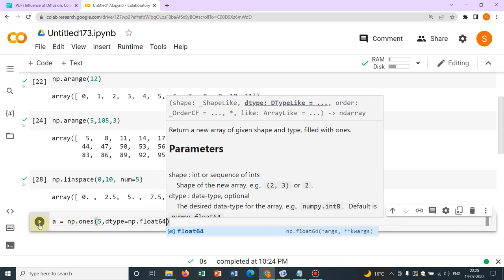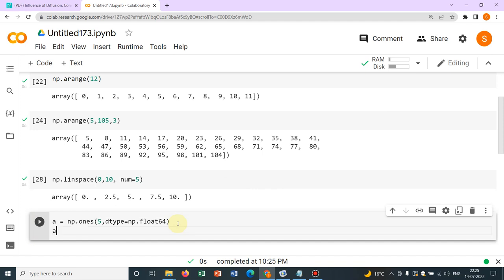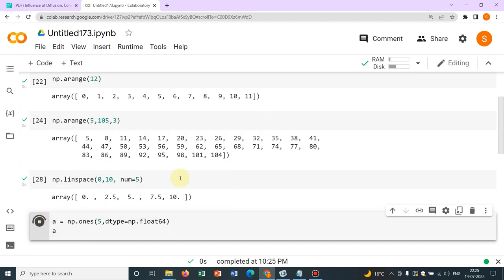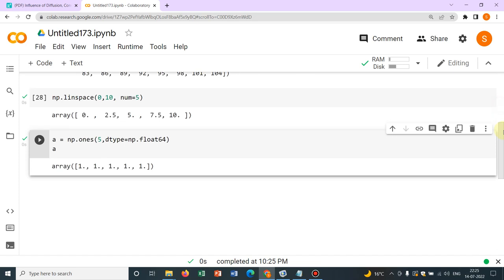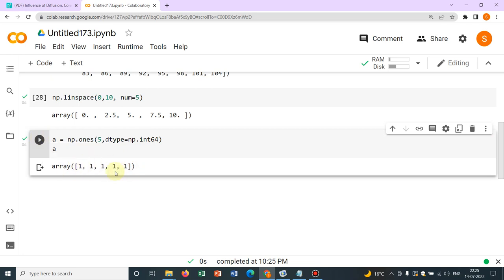I will talk about all those data types in a separate video. But for the time being, you just understand float can access decimal point. That is after point, you have some values. So you can see it has written 1 but you have 1.0, 1.0 like this. Instead of float64, if I take int64, that will give you an integer and you will not have any decimal.